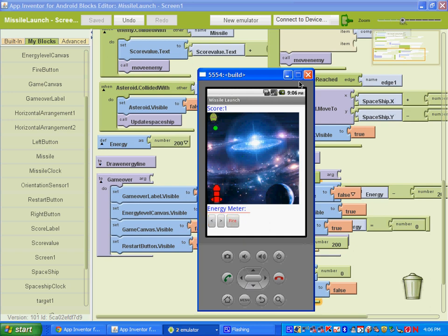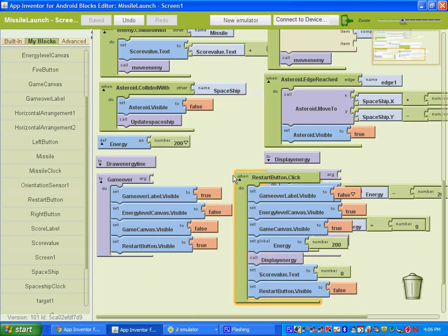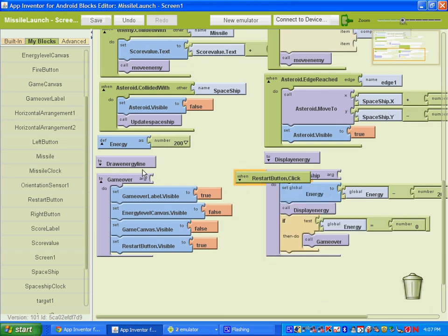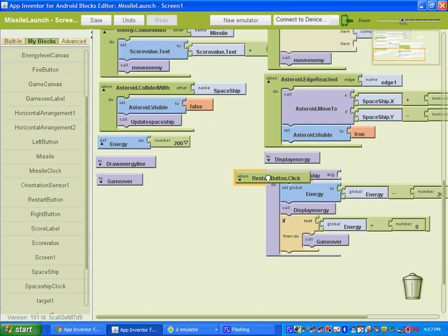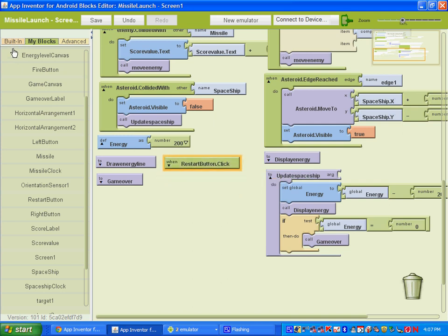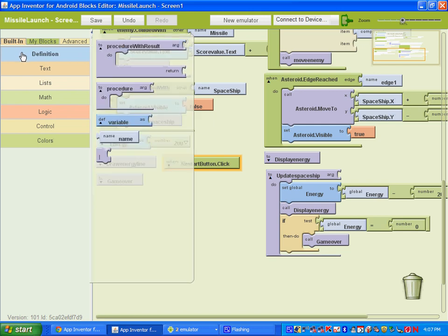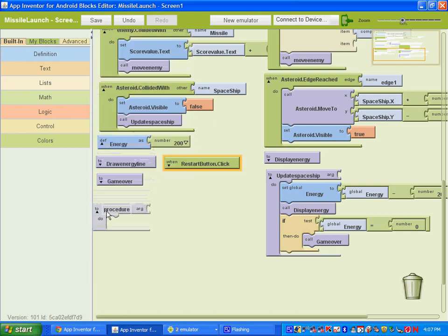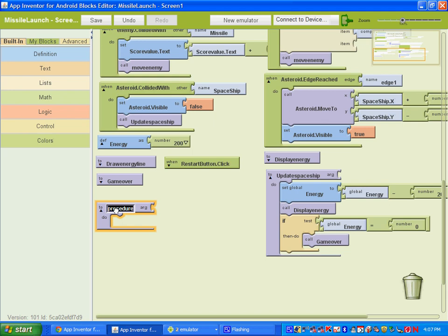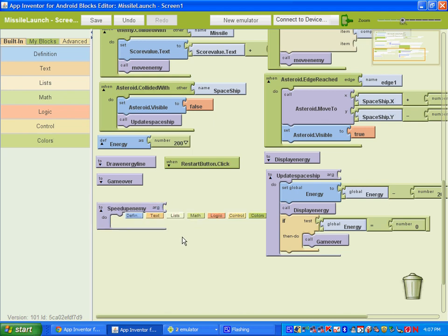Okay. Next thing we're going to do is set up some difficulty to our game. We're going to make the enemy go faster. So we need to set up a procedure to do that. So what we need to do is go to built in definitions and you want to grab this second procedure right here. And let's go ahead and name it speed up enemy.